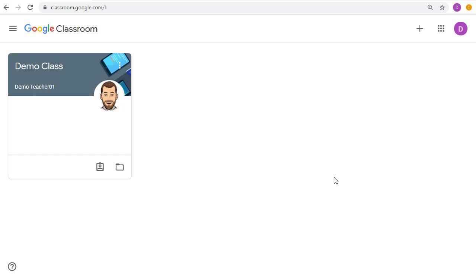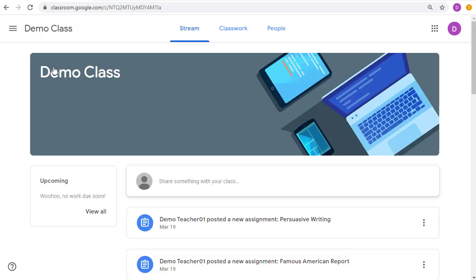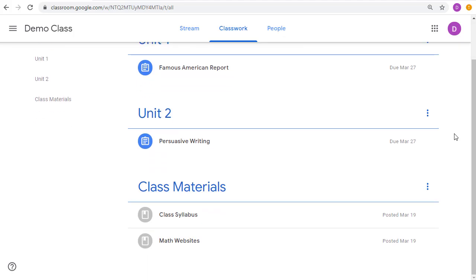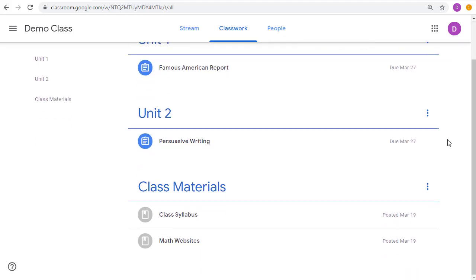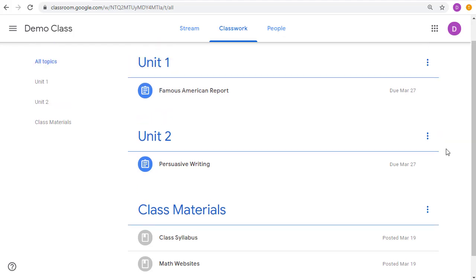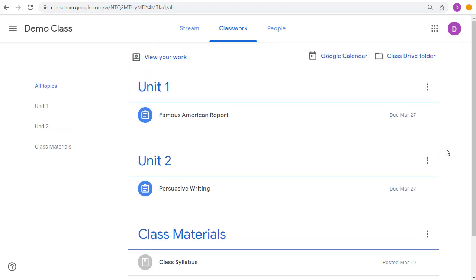There are several places a student can go to check on their assignments in Google Classroom. For example, they can go into their class and then head to the Classwork page, where they'll see all of their work for that class along with the due dates. Now, there can be a lot of information on this page, and so it may be difficult to find exactly what's due as this page grows.